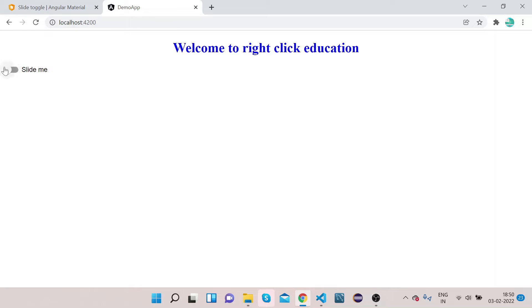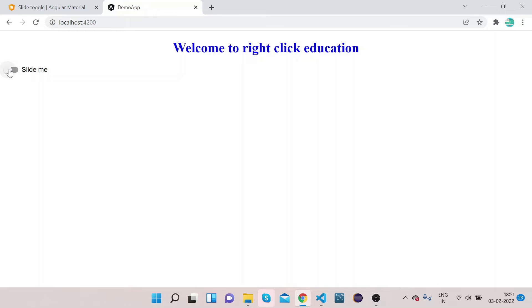You can see the slide toggle is now rendered. If you click on it, it gets enabled; click on it again and it gets disabled. Generally we use slide toggle to indicate whether something is enabled or disabled.